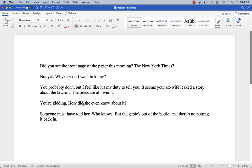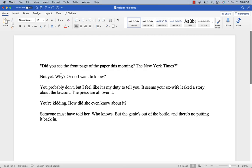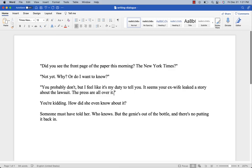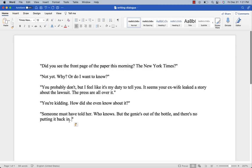The first thing we need are quotation marks. Quotation marks are what set the dialogue apart from narration, the inner thoughts of a character, or other aspects of a novel that aren't people speaking. Quotation marks tell the reader that this is a person speaking — this is dialogue. Without quotation marks, we don't really know that. So that's the first thing you need to do.